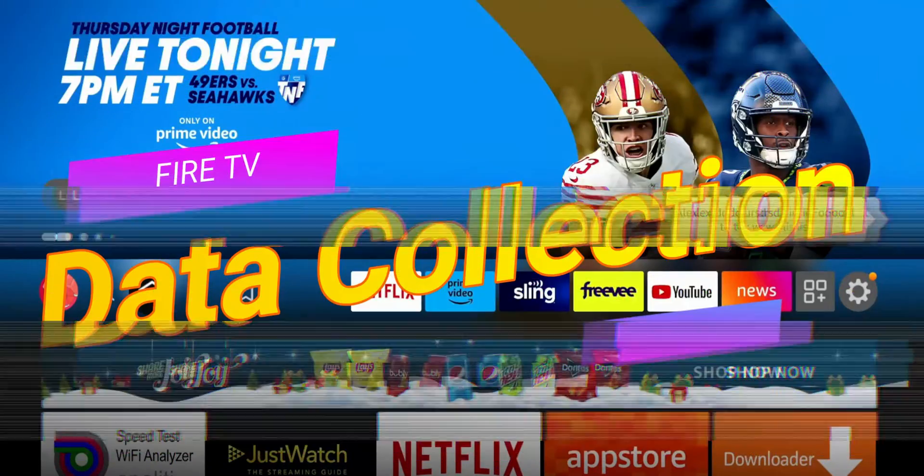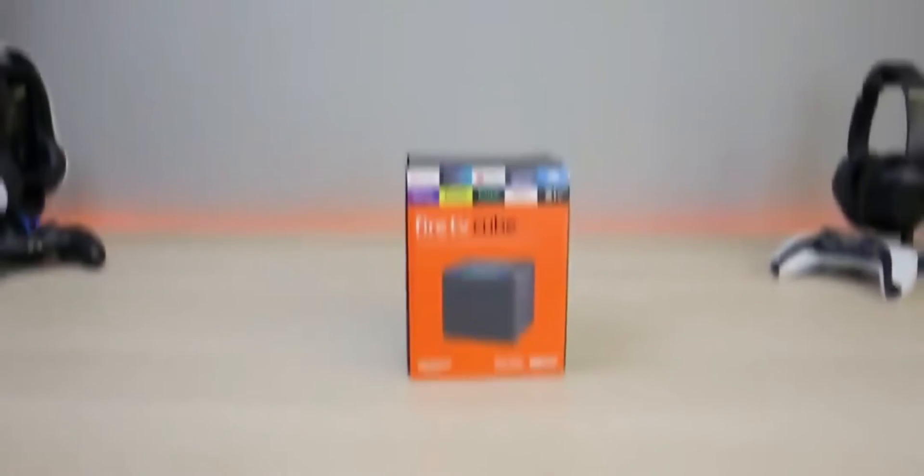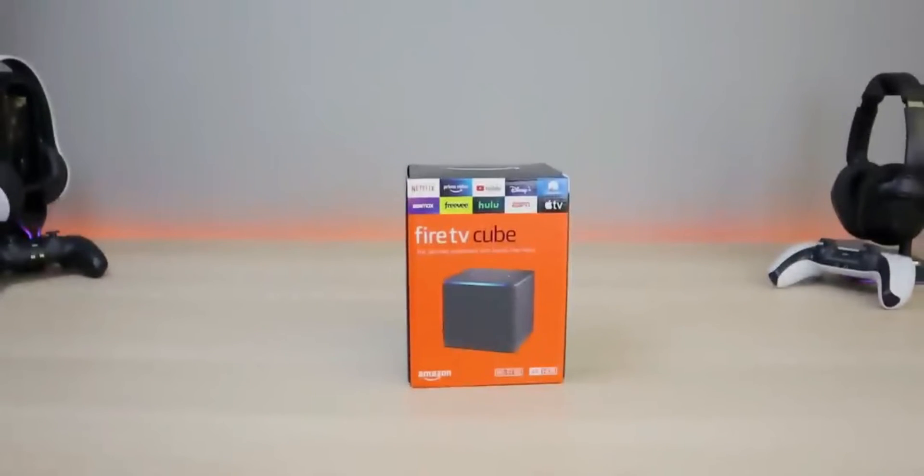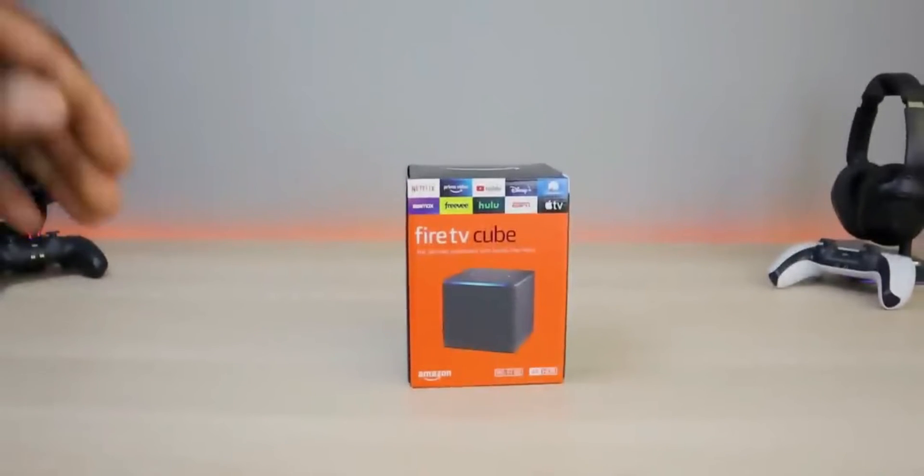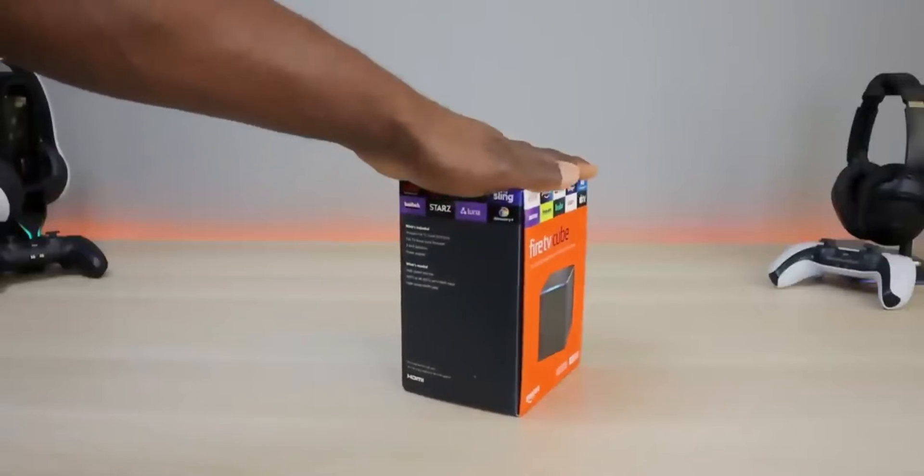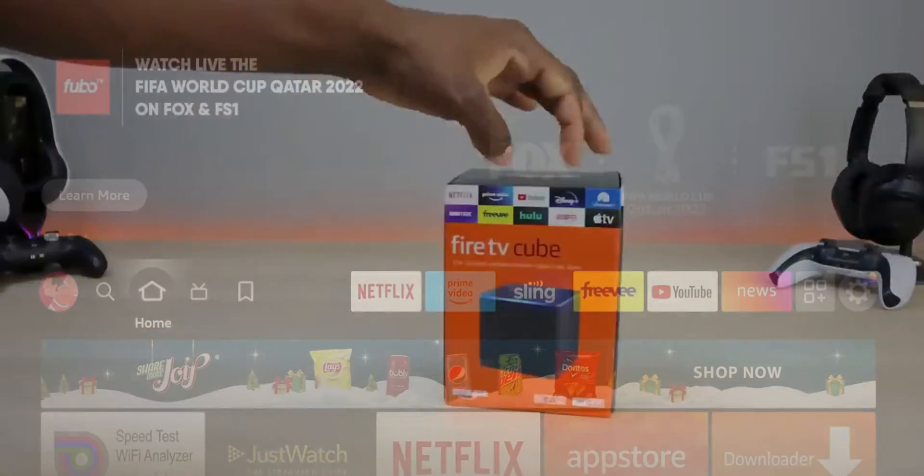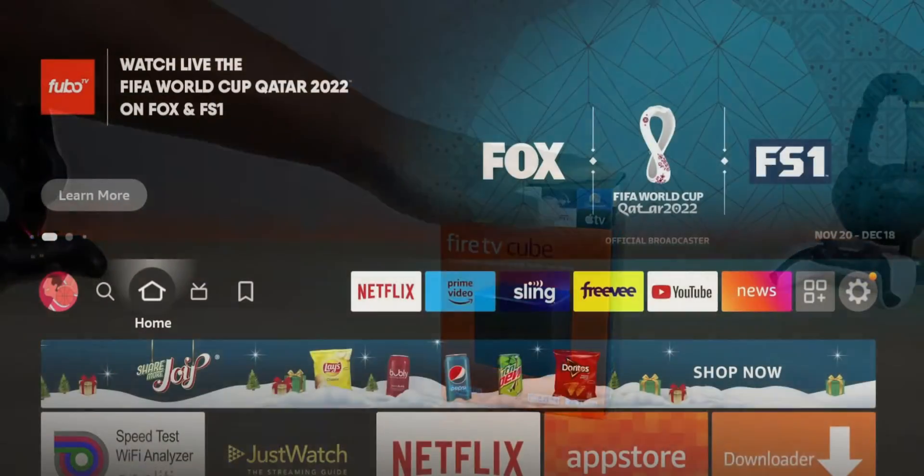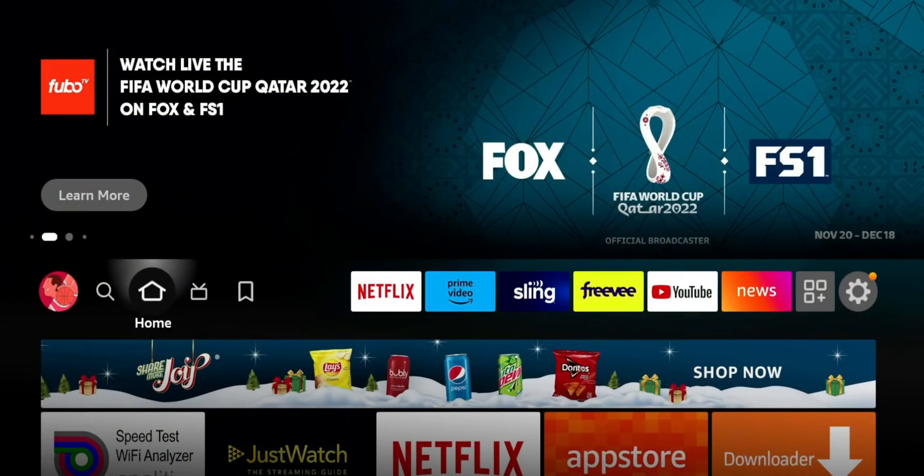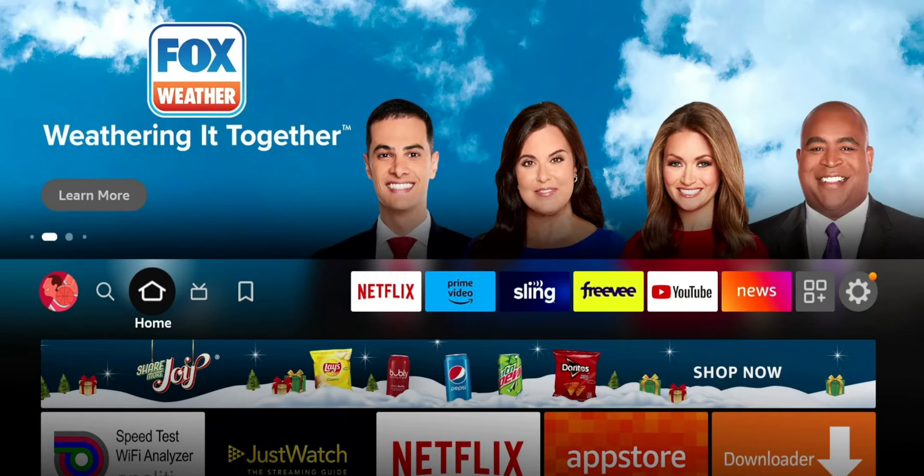If you guys aren't aware, when you buy an Amazon streaming device whether it's a Fire Stick, Fire TV, or Fire TV Cube, by default there are some settings that allow it to collect your data. Now this data can be used for a couple different things from ad placement to product improvement, but for some people including myself, having these off will give me peace of mind.